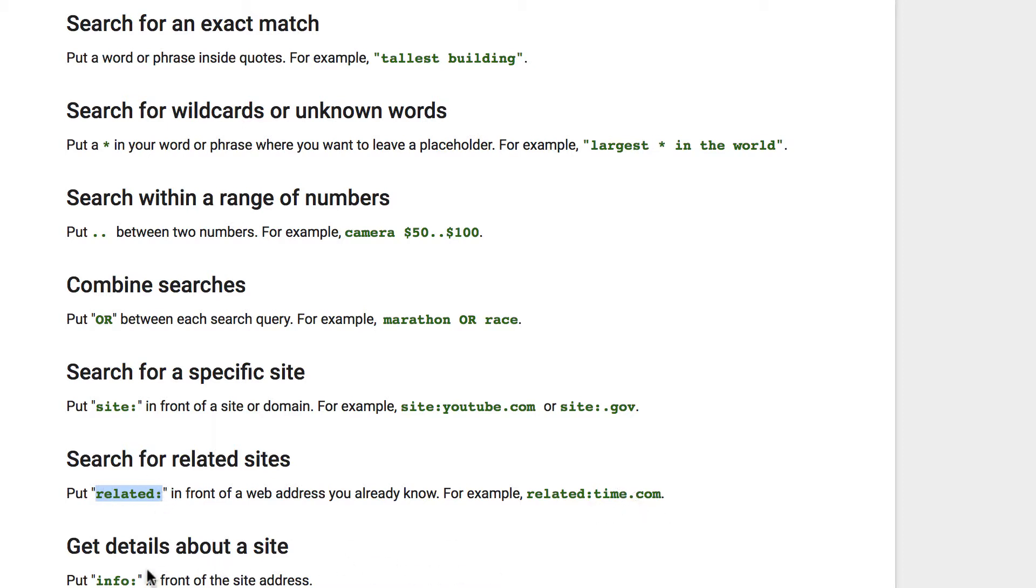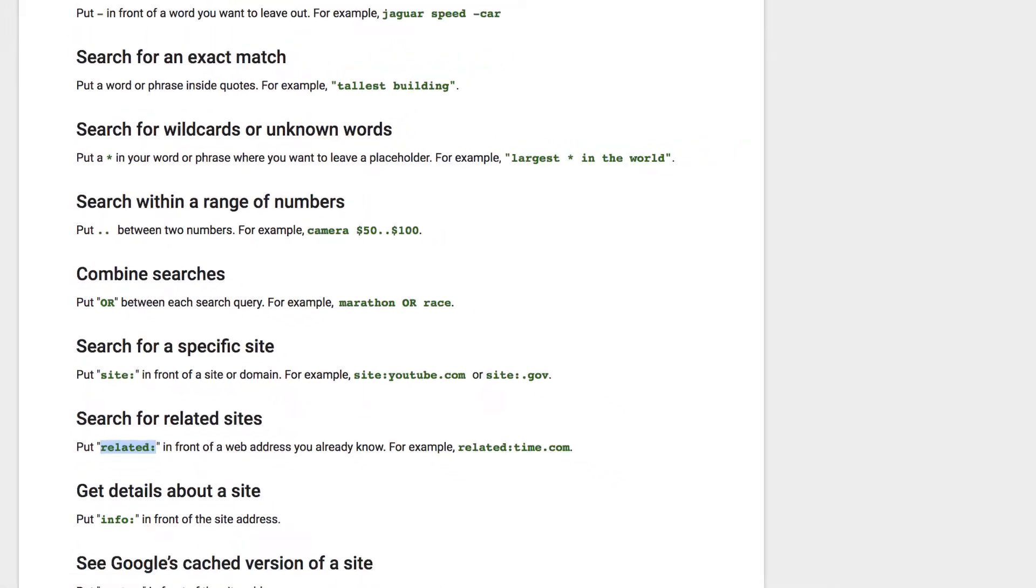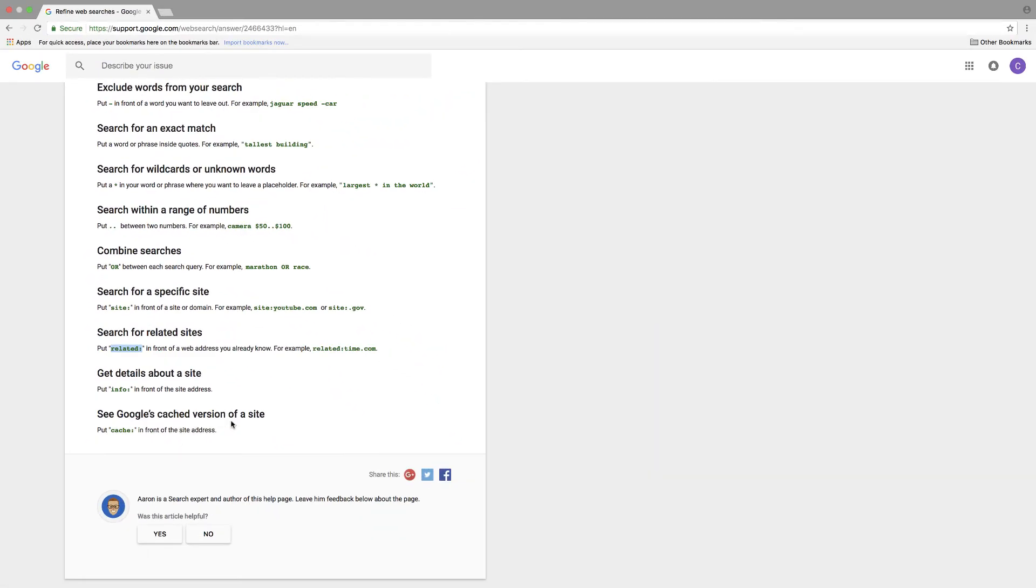If you want to get details about a site, you just put info:. This helps students find whether or not it's a credible site, which is really important. And then there's the cached version, but you really don't need to use that as much.